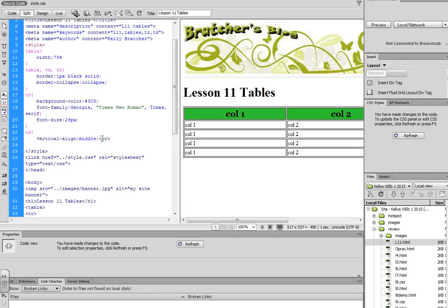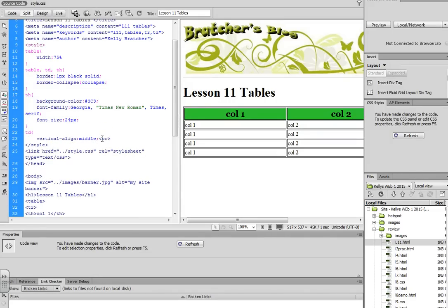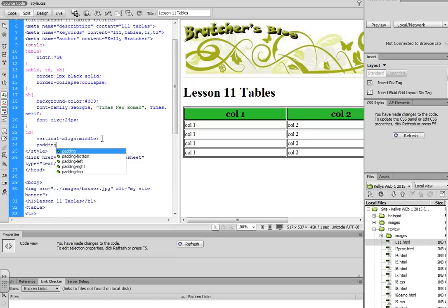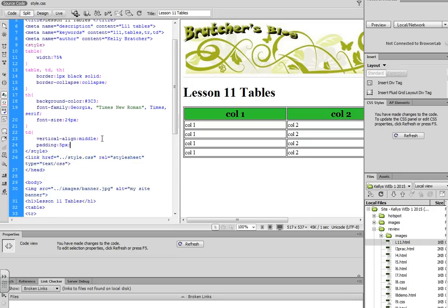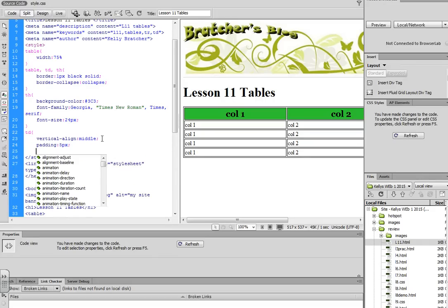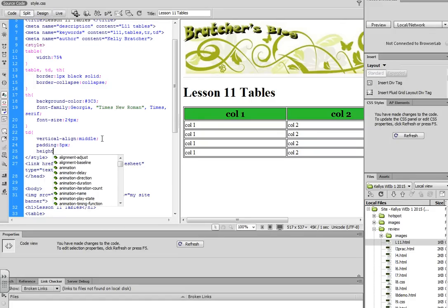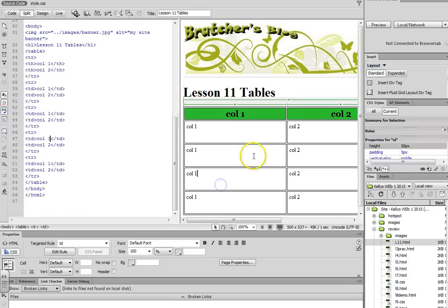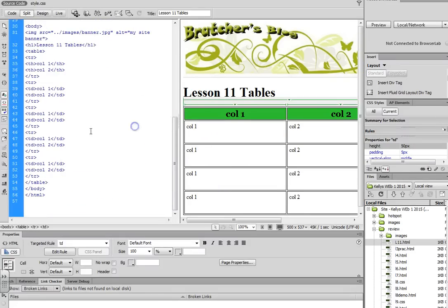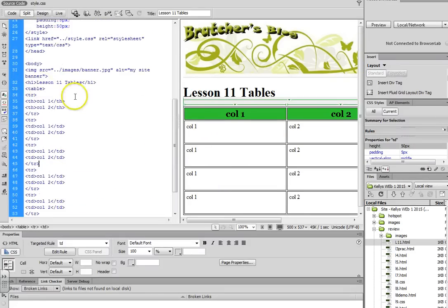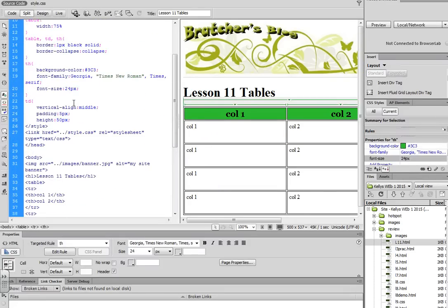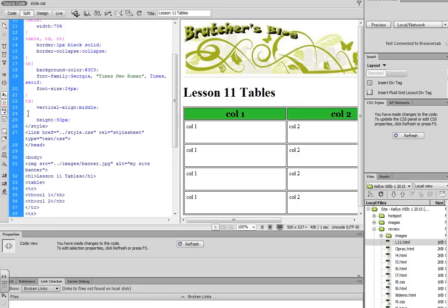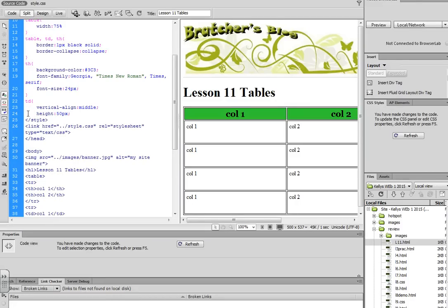We can even do padding. So maybe I want 5 pixels padding around the cell. Maybe we want to give it a height, so each cell is going to have a certain height of 50 pixels. And we'll preview that to see what it looks like.